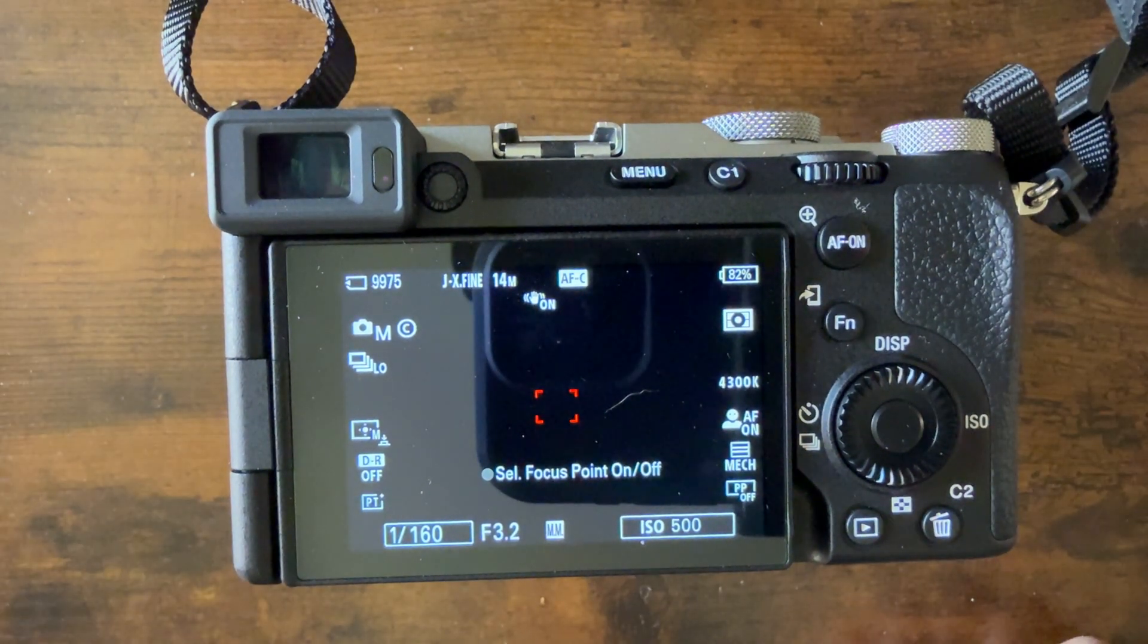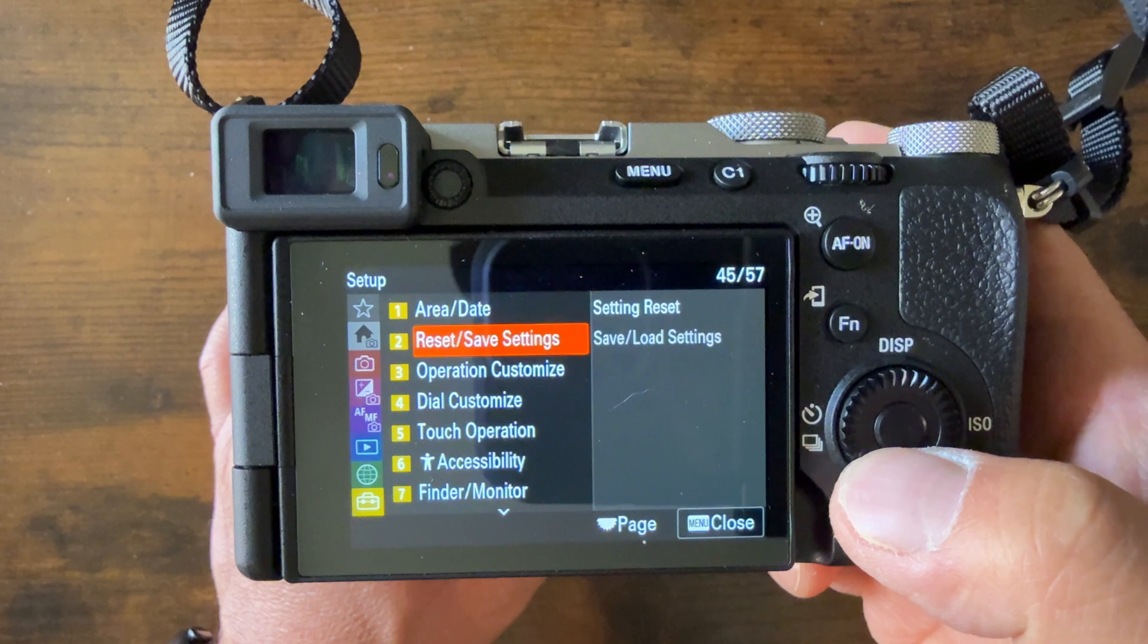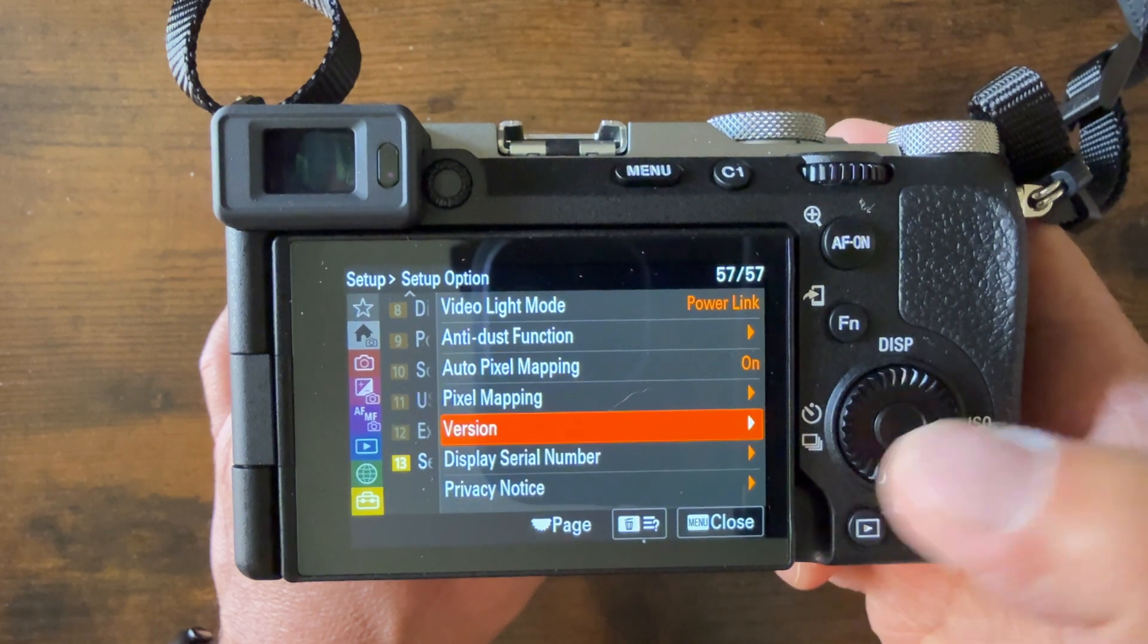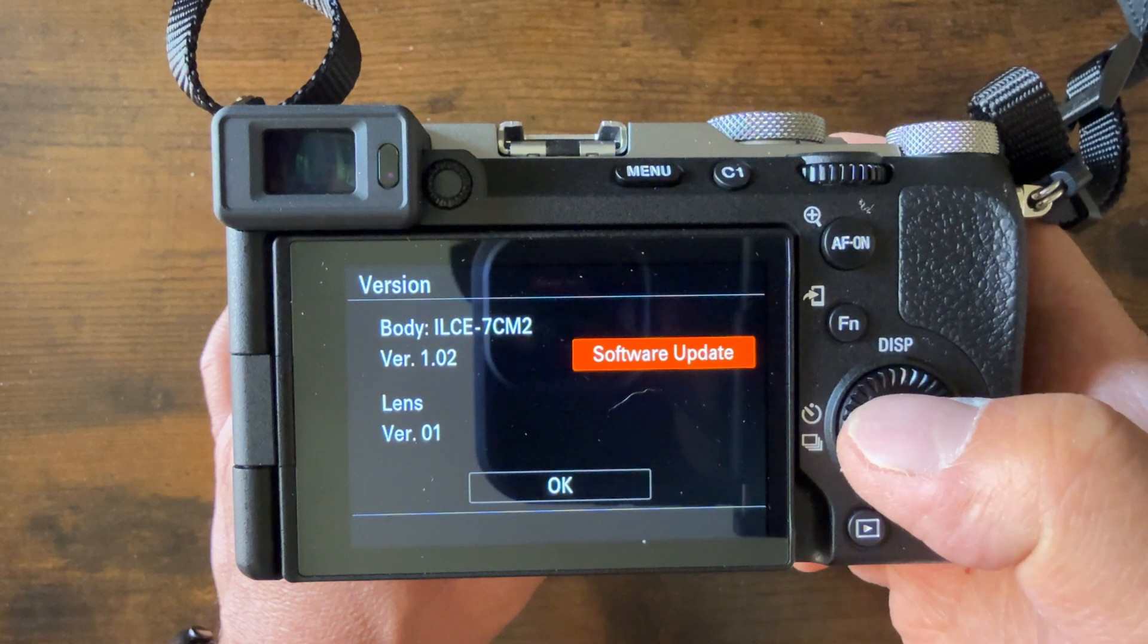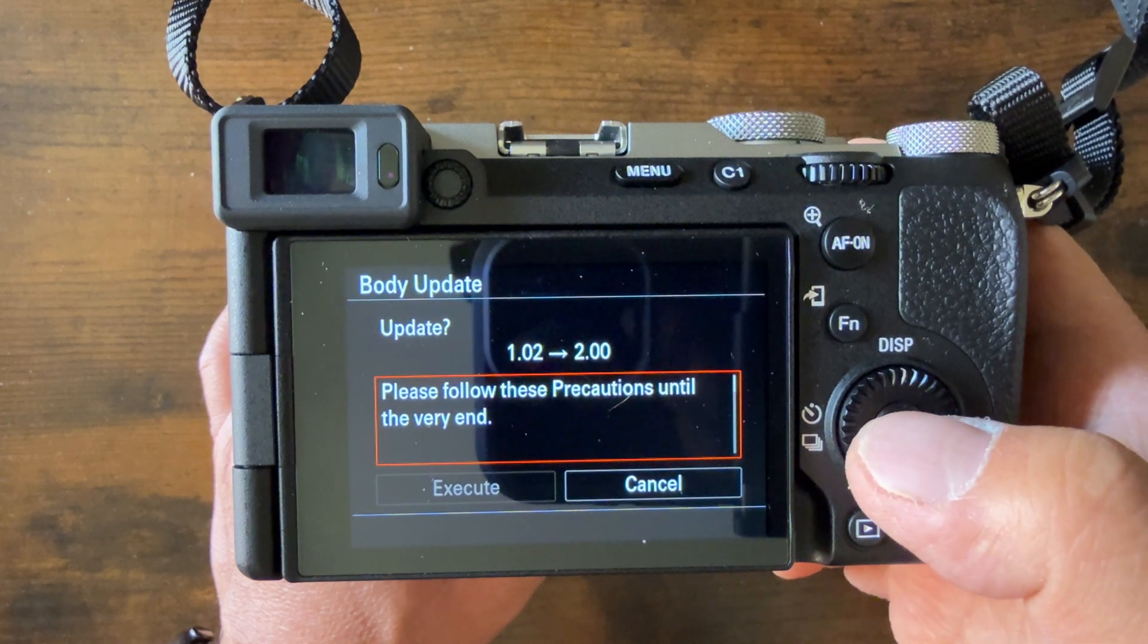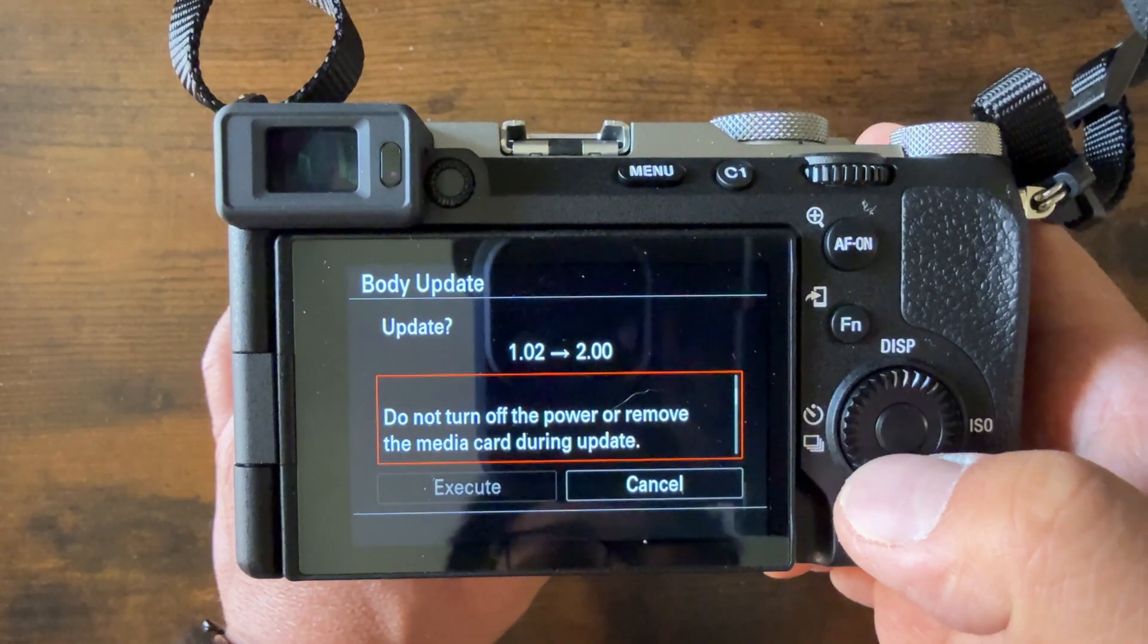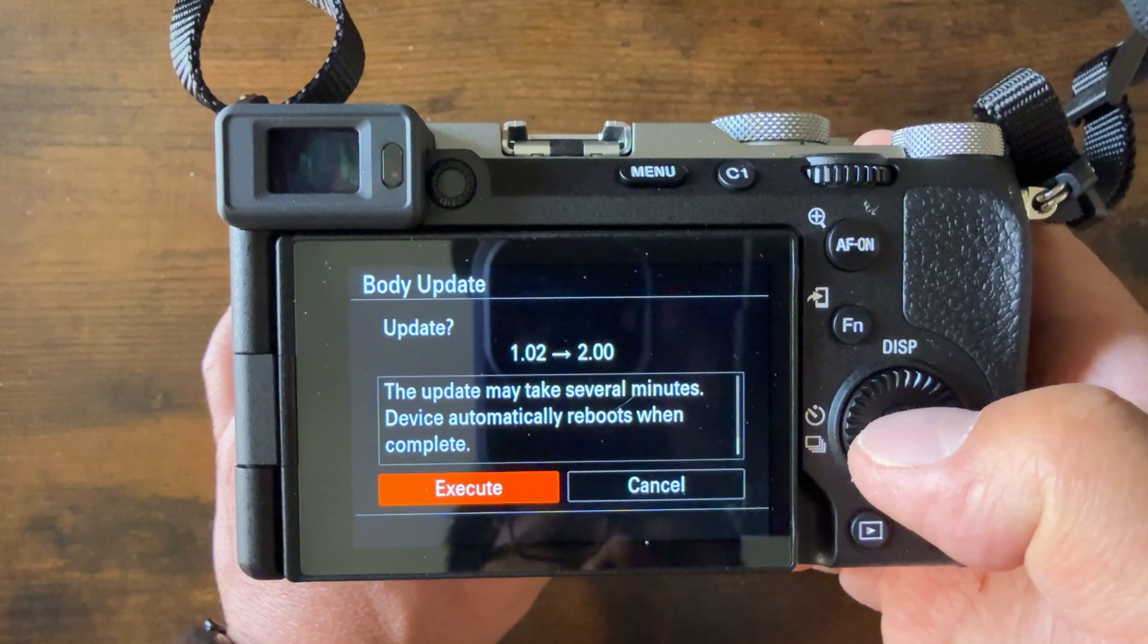From here, press the menu button, go down to Setup. Go down to where you check your firmware, Setup Options, and then Version. From here, you're going to do Software Update. This will take a few minutes. Then Execute.